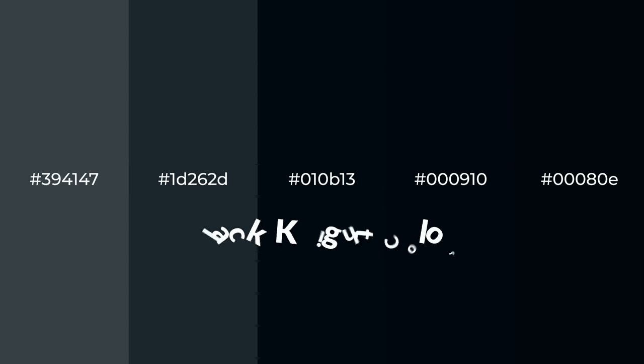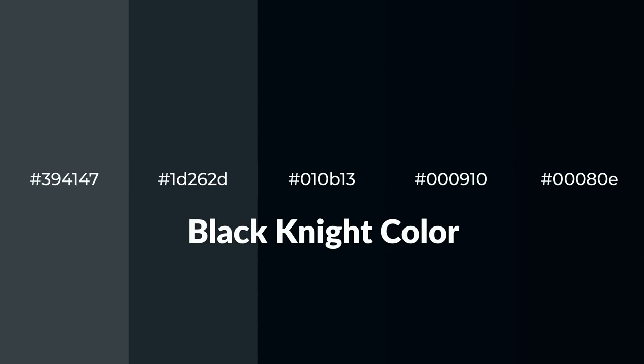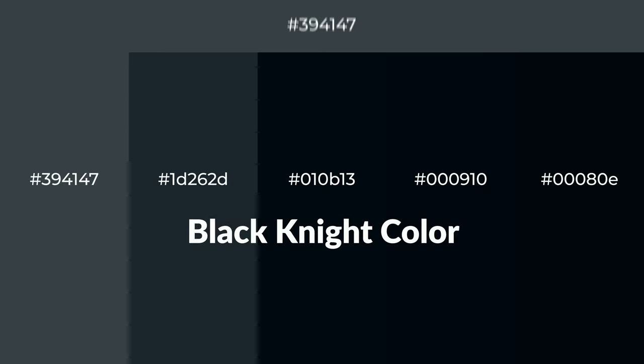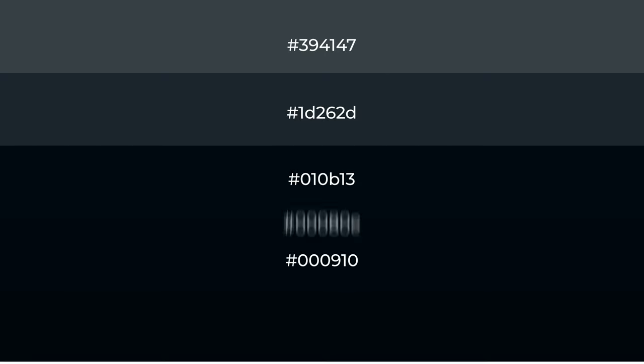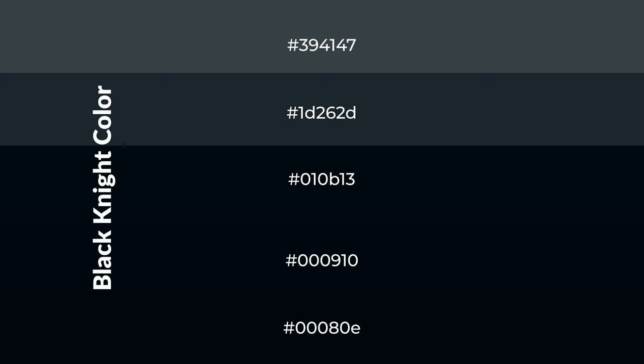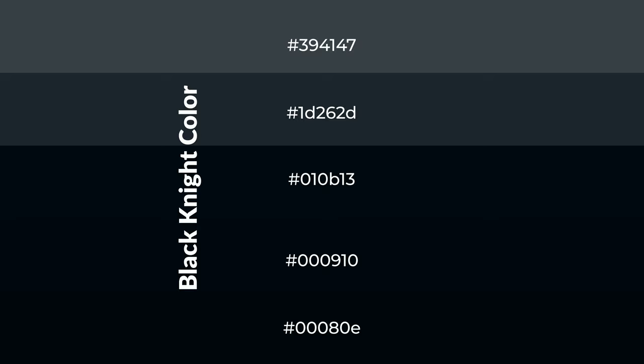Cool shades of black night color with green hue for your next project. To generate tints of a color, we add white to the color. Tints create light and exquisite emotions.